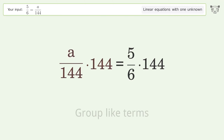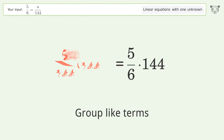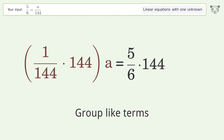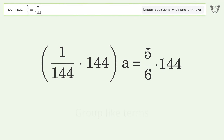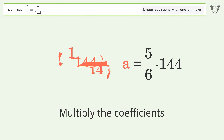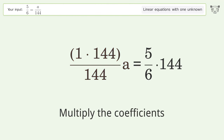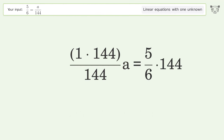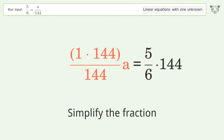Group like terms. Multiply the coefficients. Simplify the fraction.